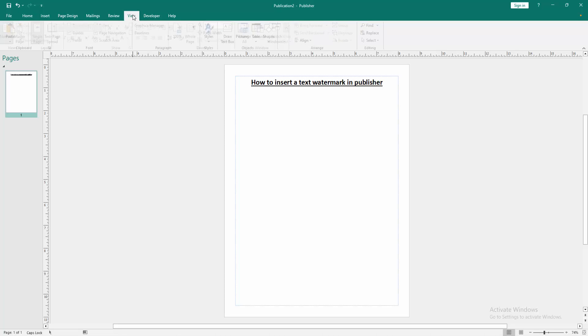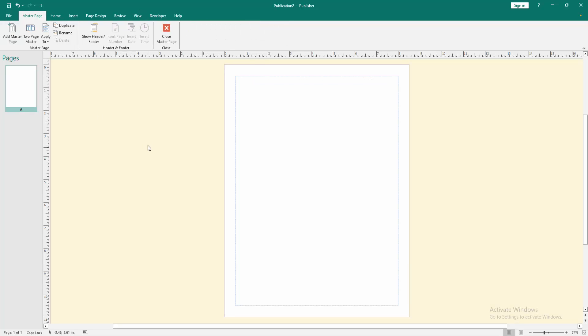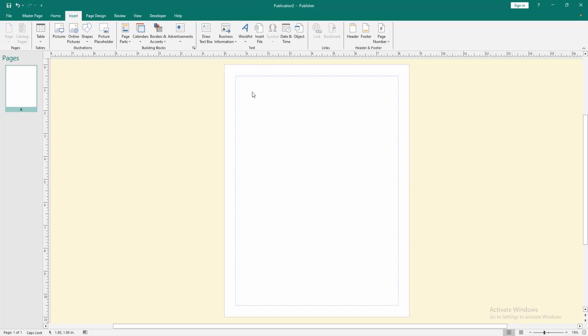Go to the View menu, then select the Master Pages option. Then go to the Insert menu and click the Draw Text Box option.